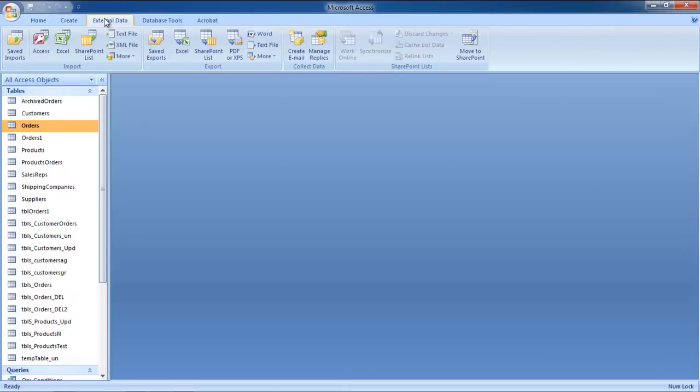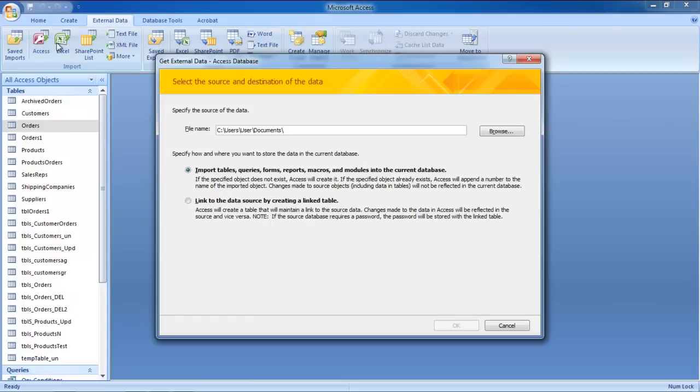Go to the External Data tab and click on the Access button. As a result, the External Data window will open up.